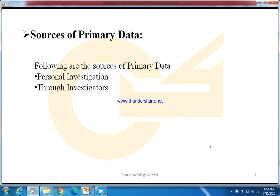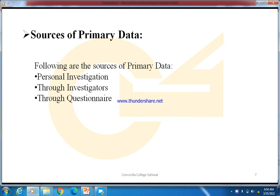The next source is through questionnaires. In this method, investigators come to you with a form called a questionnaire. Different questions are asked in the questionnaire, and you put in your information by reading all the questions and writing suitable answers.